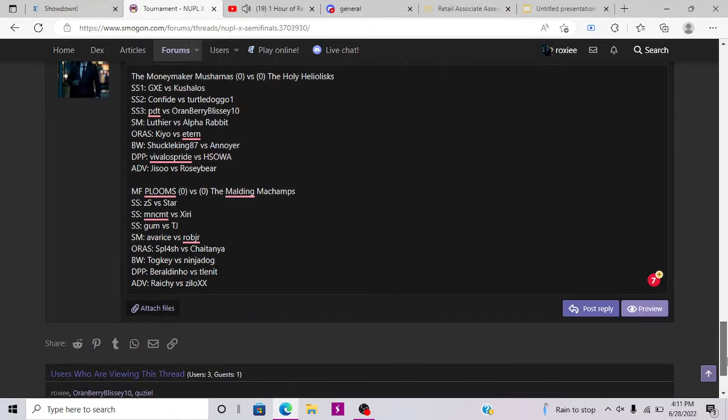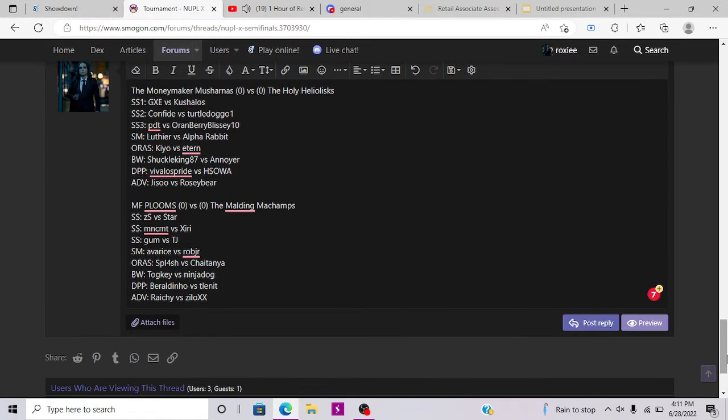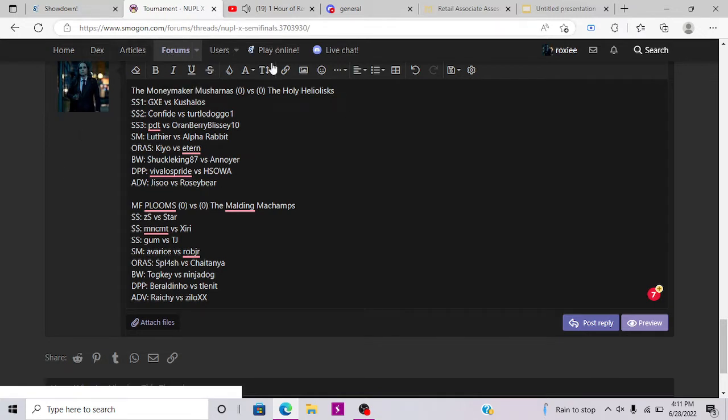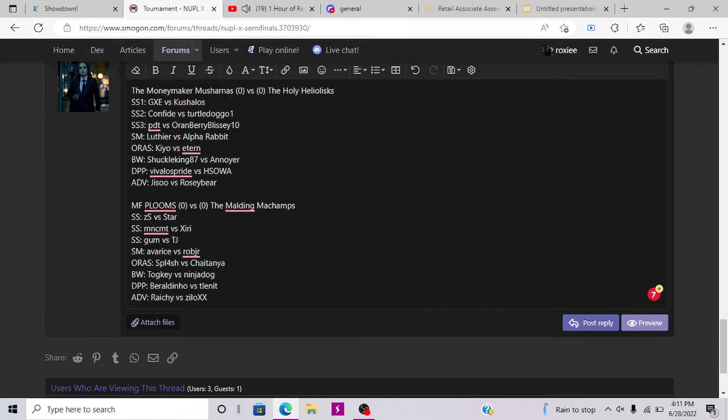Hey everyone, today I'm going to be doing predictions for the semifinals of the never used Premier League. I'm going to start off with the first set of matchups, the Mershanas versus the Heliolisk. So the first matchup is GXZ versus Kushalos.